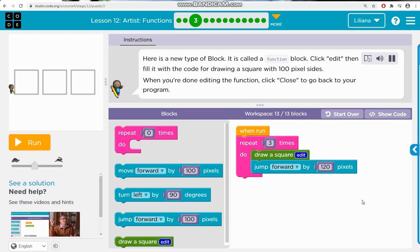Here is a new type of block. It is called a function block. Click edit, then fill it with the code for drawing a square with 100 pixel sides. When you're done editing the function, click close to go back to your program.